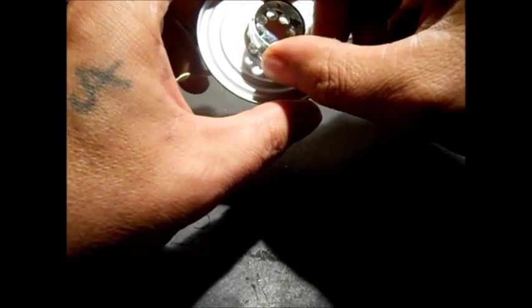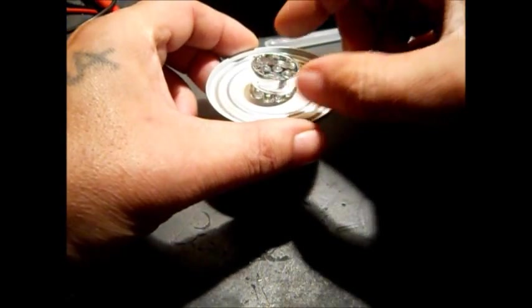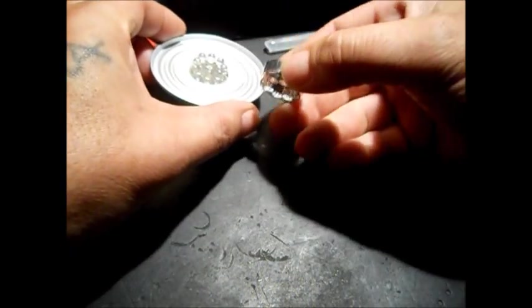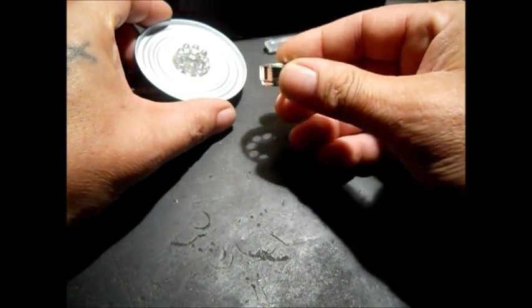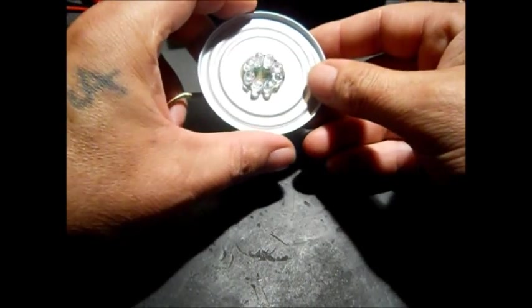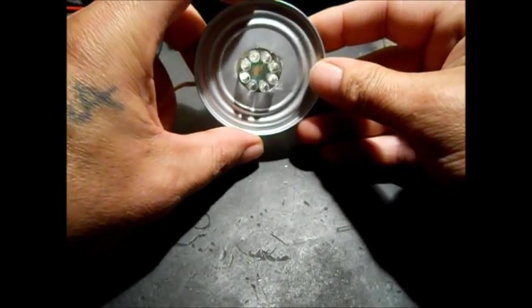They have a little reflector on there like this, which I'm not going to use because I want it to be more of a floodlight.